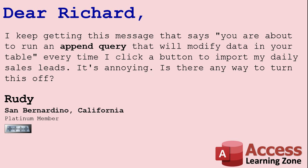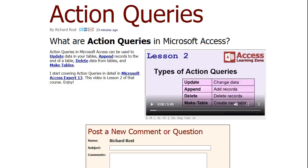Yes of course Rudy. There's a couple things you can do. One is you can turn off all of the confirmation messages for all of the action queries in your database. If you don't know what an action query is, I have another video on action queries. Go watch that video. It's on my website and on my YouTube channel. I'll put a link down below.